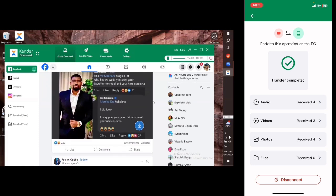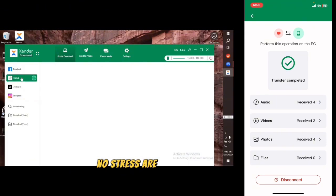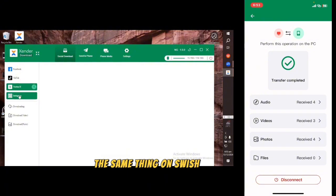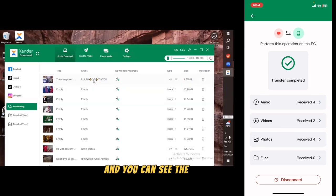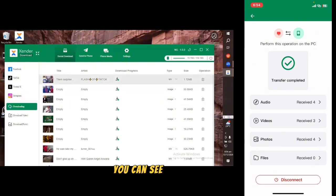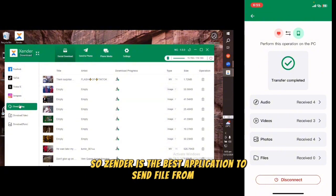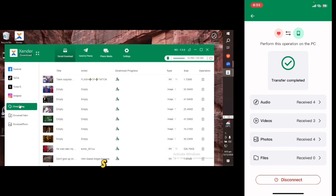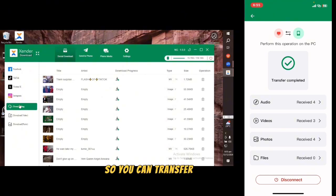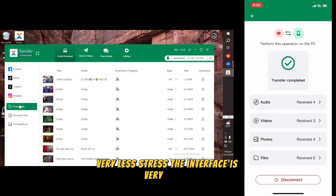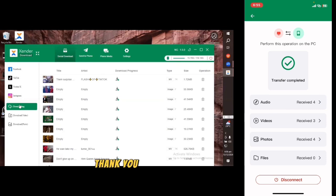I can download pictures easily with no stress. The same works on TikTok, on Swish, on Instagram. Come over to Downloads and you can see the files have been downloaded successfully. So Zenda is the best application to send files from iOS to your computer and back, without any cable or internet connection — very simple interface. If you haven't got Zenda, click the link in the description below to download it. Thank you and watch out for our next video.